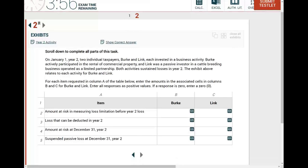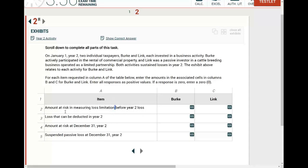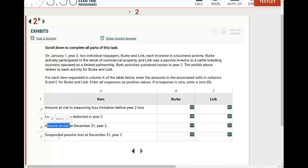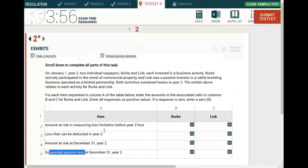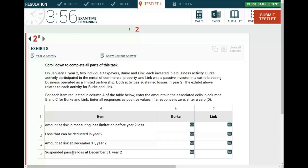What is the topic about? First, take a look at the items here. Just browse through the simulation. It looks like amount at risk, amount at risk, suspended passive loss. At this point you know what the simulation is about. It's about the amount at risk and passive losses — suspended passive losses, passive losses.